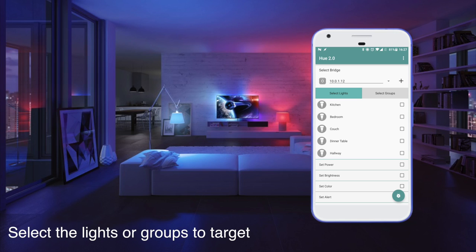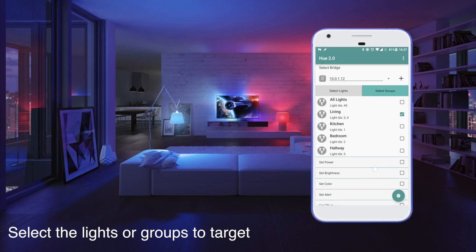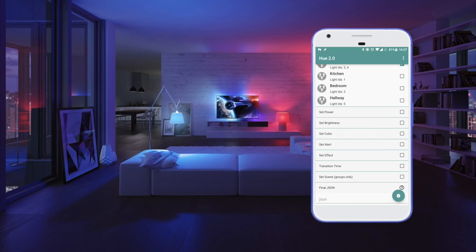In this case we're gonna select the group to target, so we're gonna go to select groups and we're gonna target the living room.